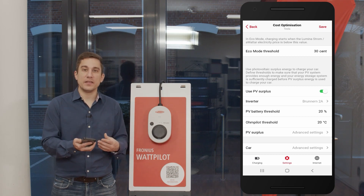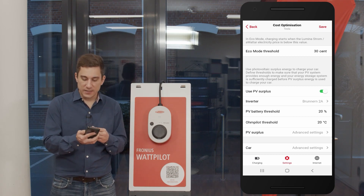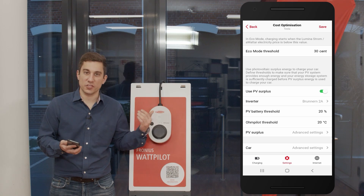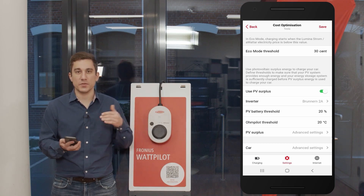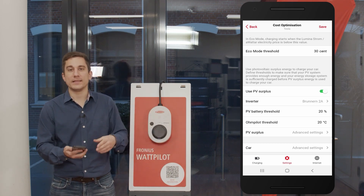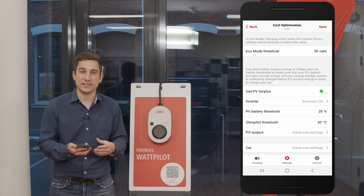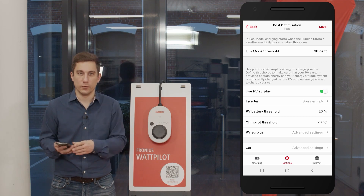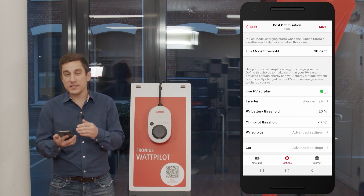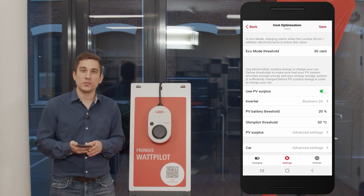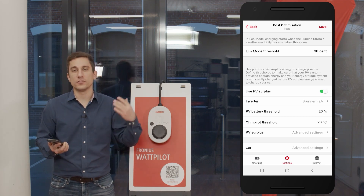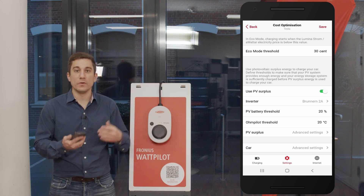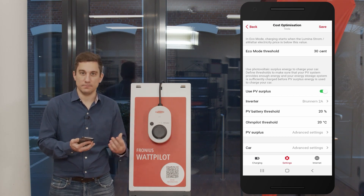These settings are factory-set to 20% state of charge (SoC) for the PV battery and 20 degrees Celsius for the Ohmpilot hot water boiler. With these two thresholds you can define for yourself how you want to use the energy within your system.